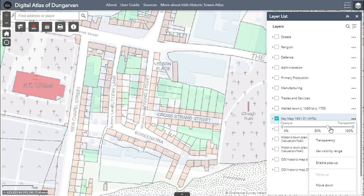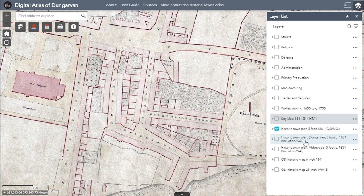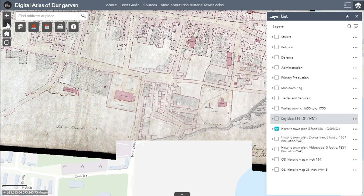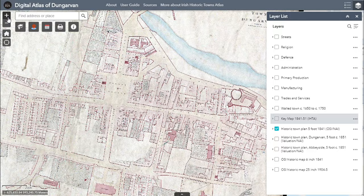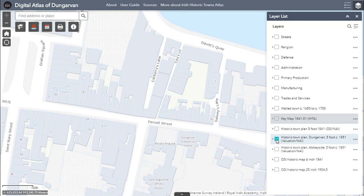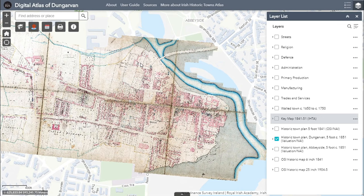Other maps included in the Digital Atlas of Dungarvan are displayed in the layer list. The historic town plan of Dungarvan was surveyed by the Ordnance Survey in 1841, created at the large scale of five foot to the mile. This map is very detailed and allows us to understand the layout of Dungarvan in the pre-famine period. It is part of the Ordnance Survey collection held by the National Archives of Ireland. The next two layers are taken from the Valuation Town Plan, which is based on the Ordnance Survey town plan but has additional information added by the Valuation Office from 1851.